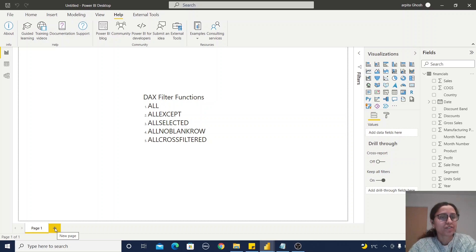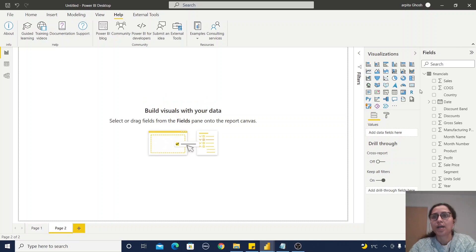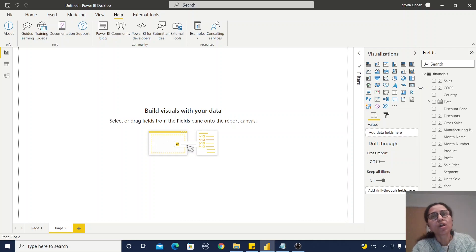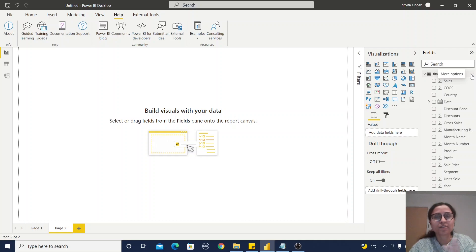Let's go to a new page. I will start with the ALL function first. We can use this ALL function on a table itself or on a column itself. Let's see the difference in practical examples.